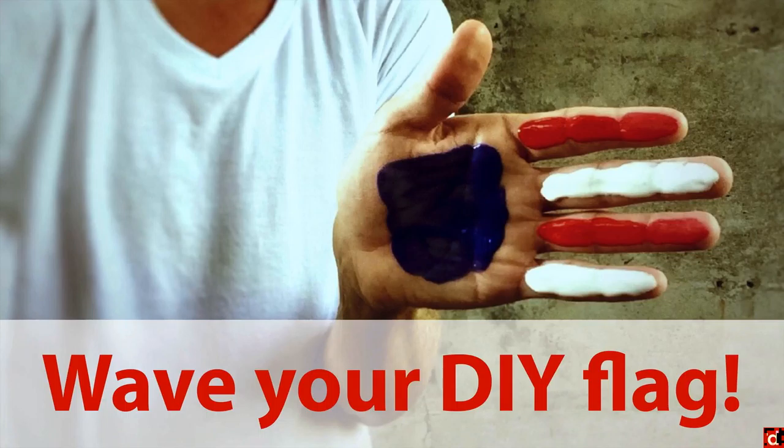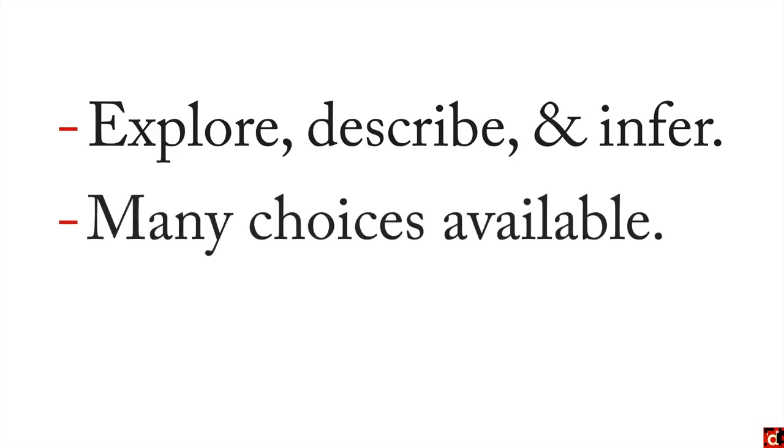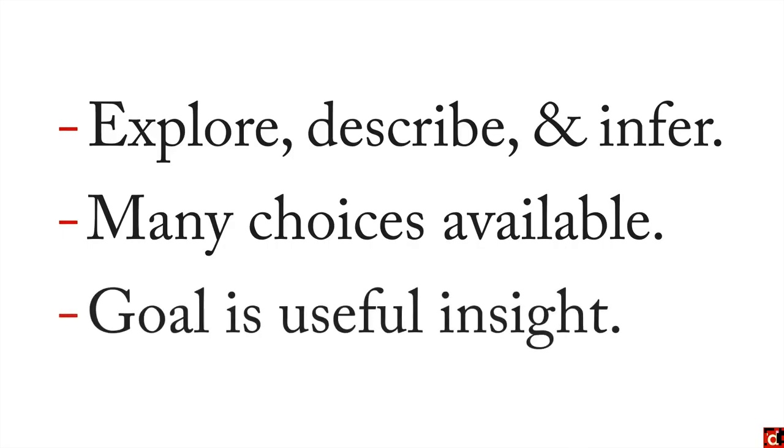Go ahead, you're doing something, go do it. And so in sum, statistics allow you to explore and describe your data. They allow you to infer things about the population. There's a lot of choices available, a lot of procedures. But no matter what you do, the goal is useful insight. Keep your eyes on that goal and you will find something meaningful and useful in your data to help you in your own research and projects.